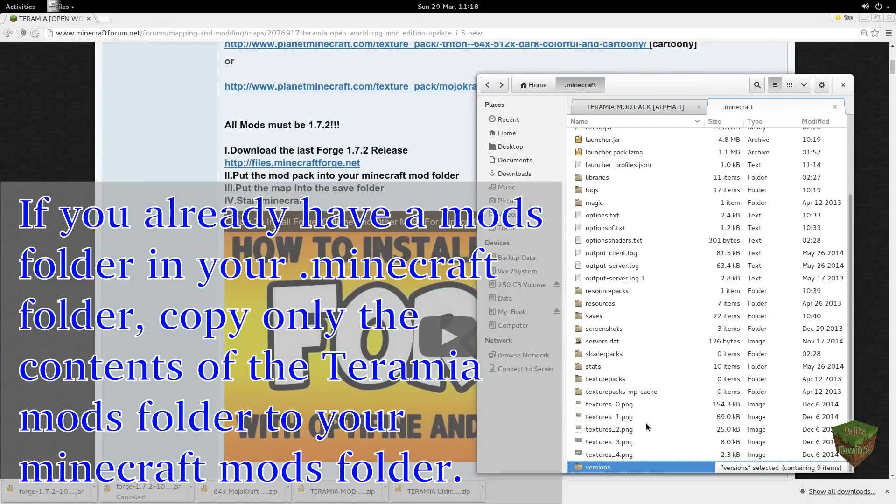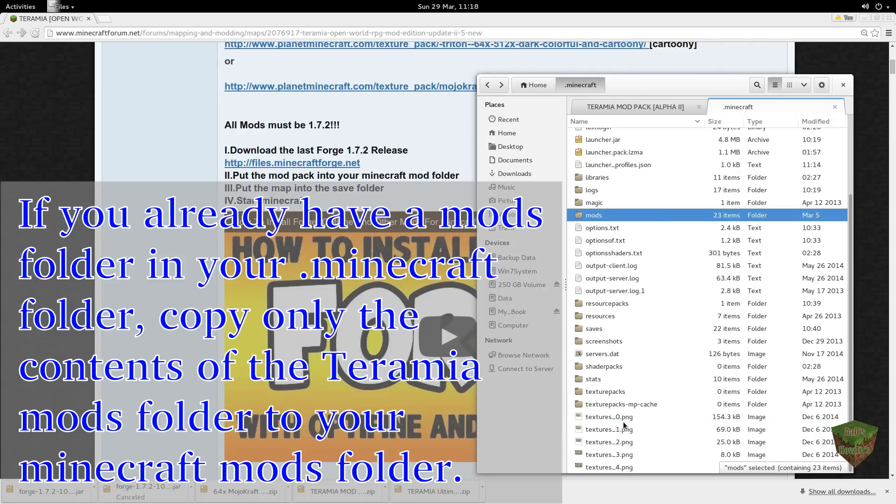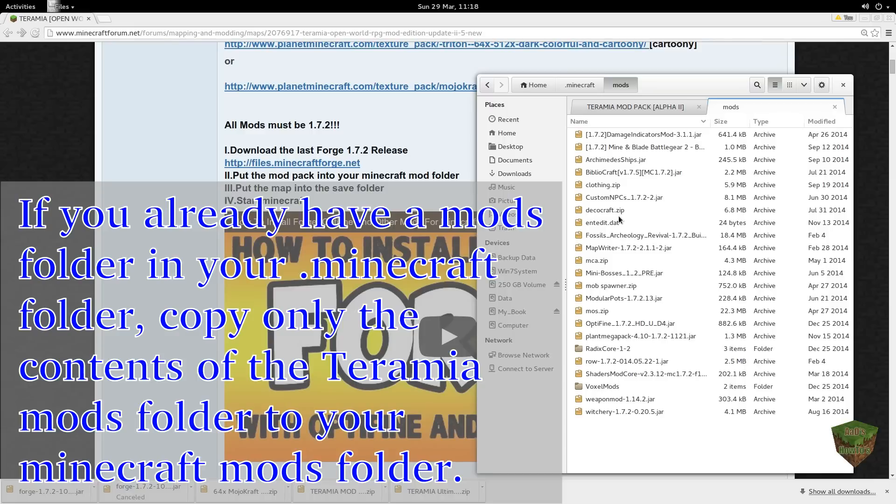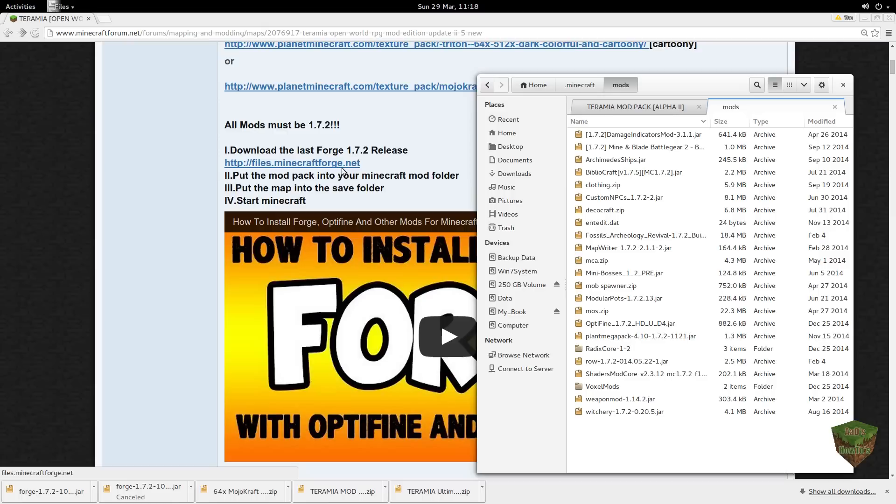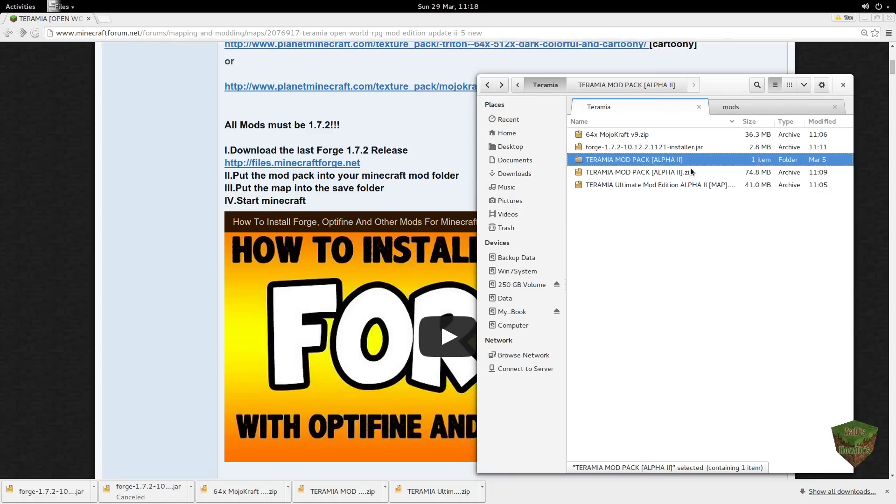We'll come here and paste it. Control V will paste it for us. And there it is, and there's our mods. So we're done with the first two steps. Now we need to put the map into the saves folder. Before we can do that, we need to extract it.